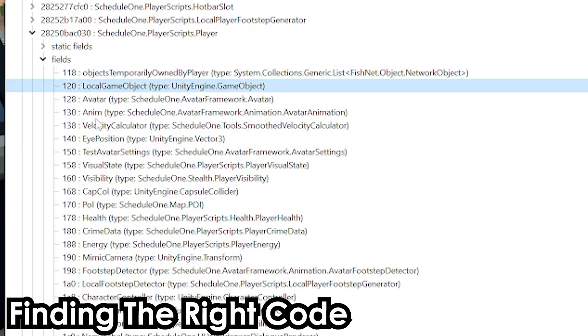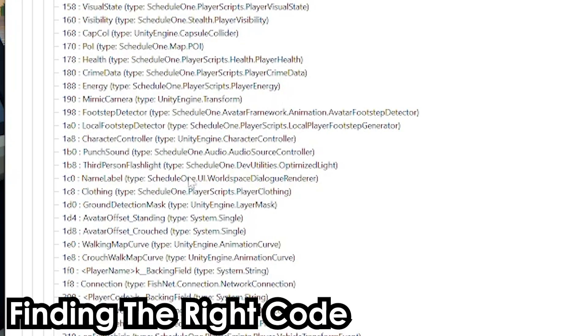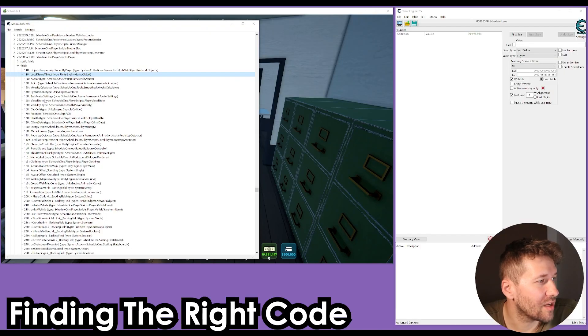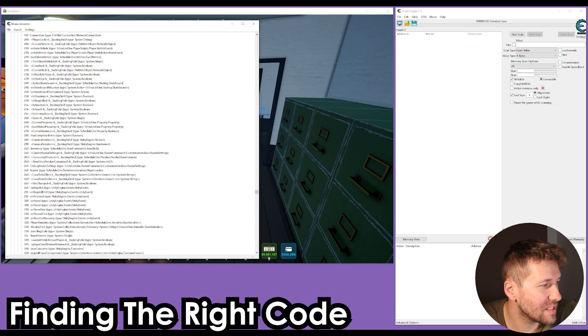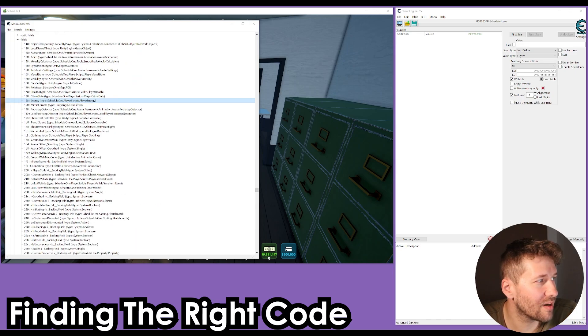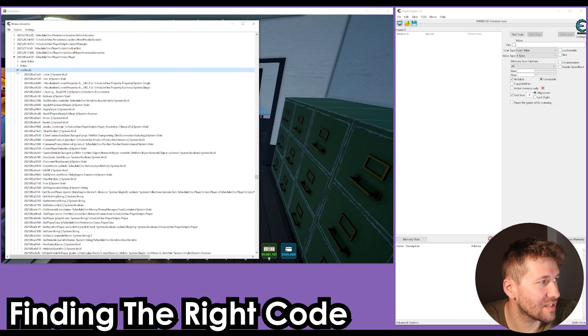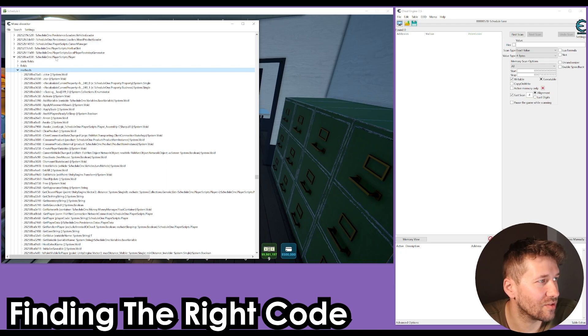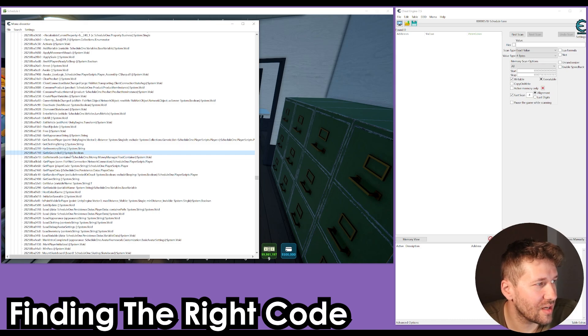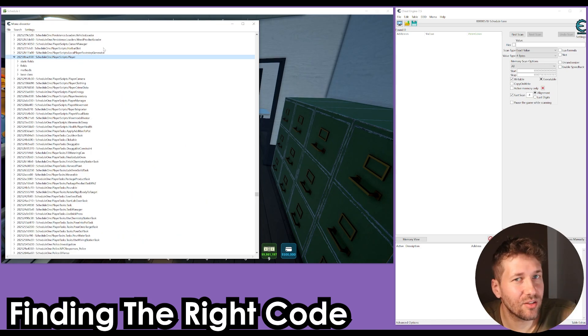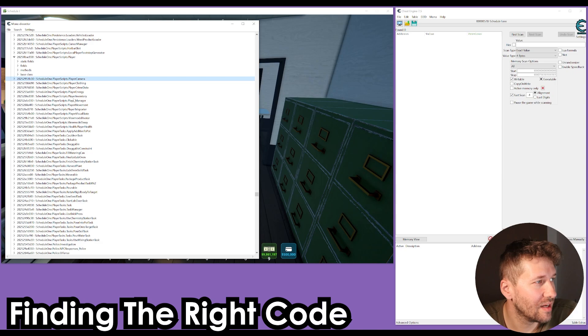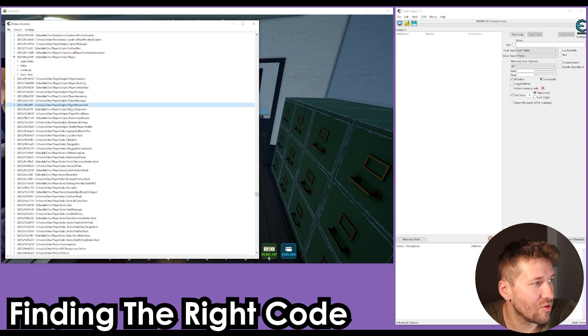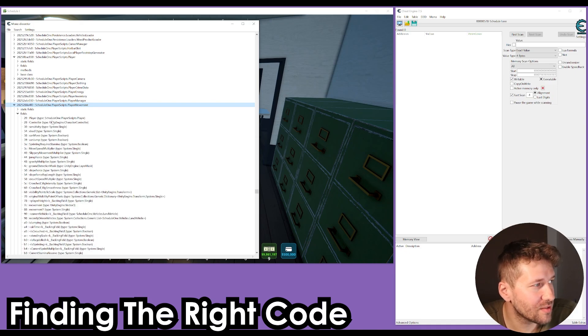Fields is going to tell you all of the variables that are being in use by this class. Here we have things like eye position, health, energy. The other one is methods, and this is functions tied to this class. We might want to look for other things like player inventory, player movement, that could be a fun one.